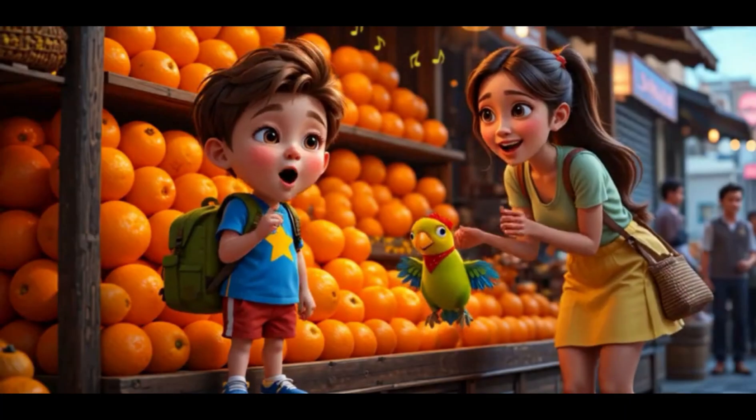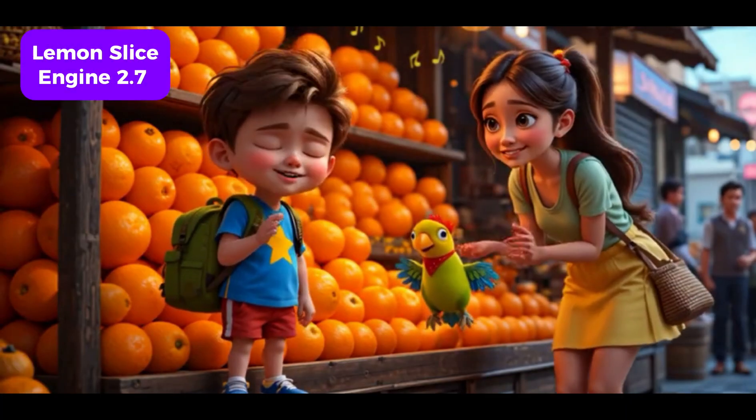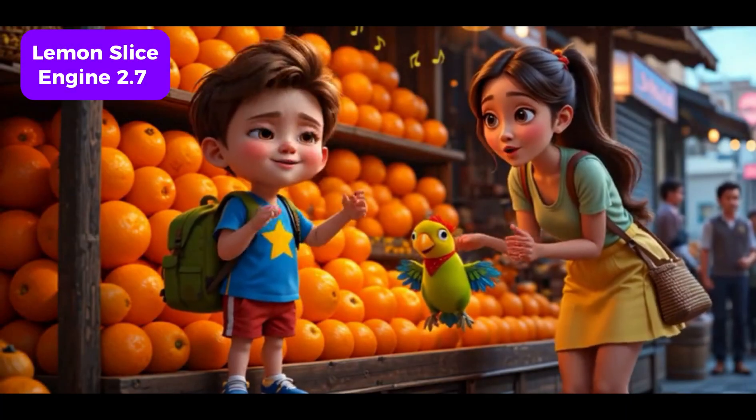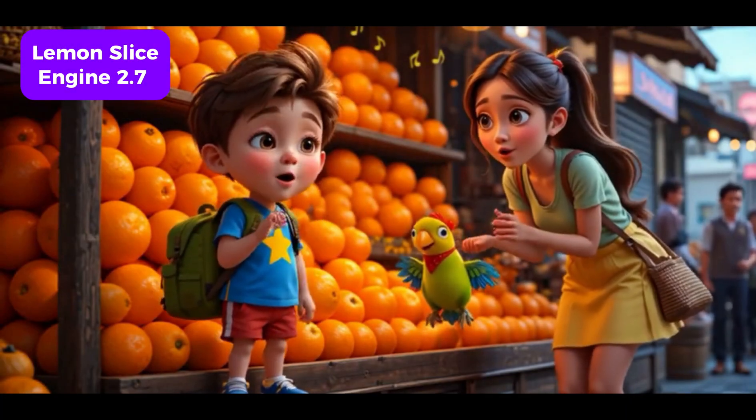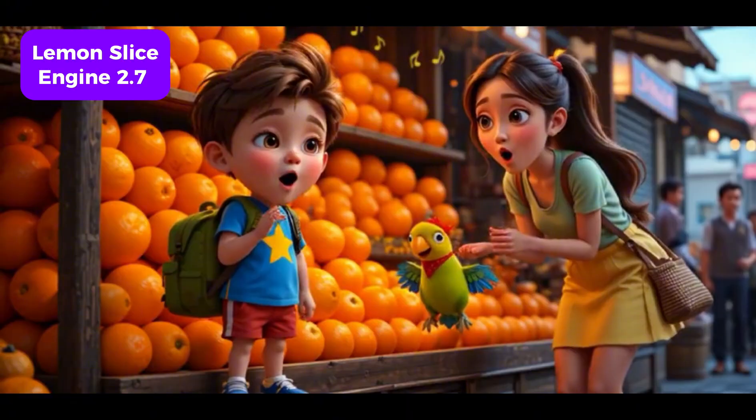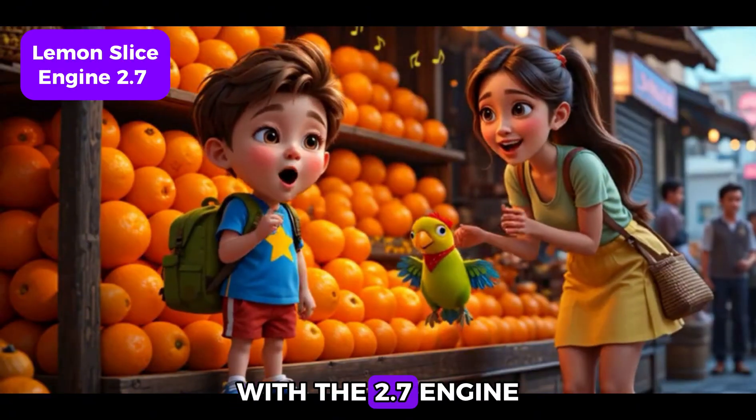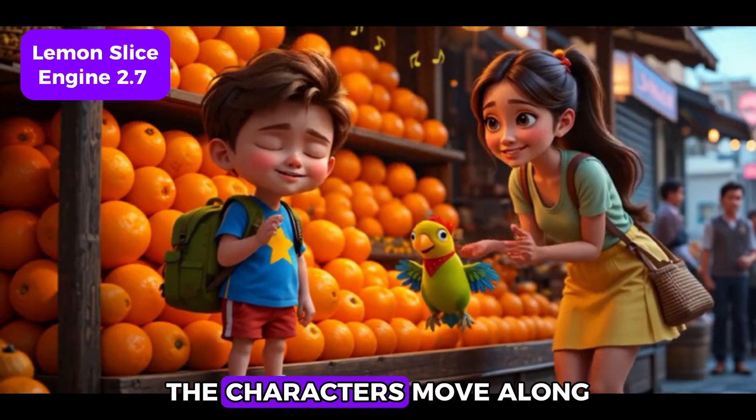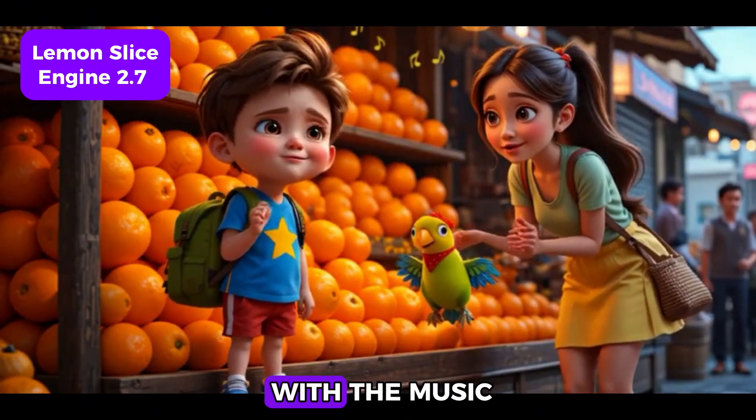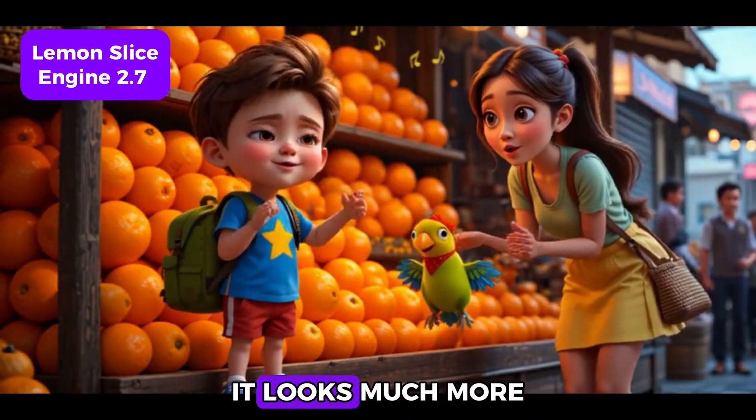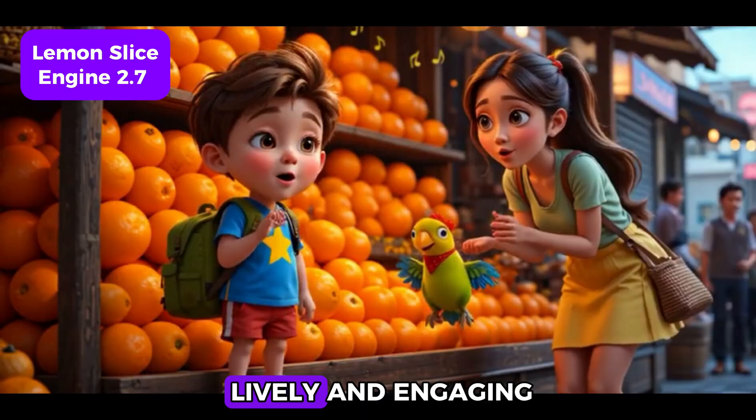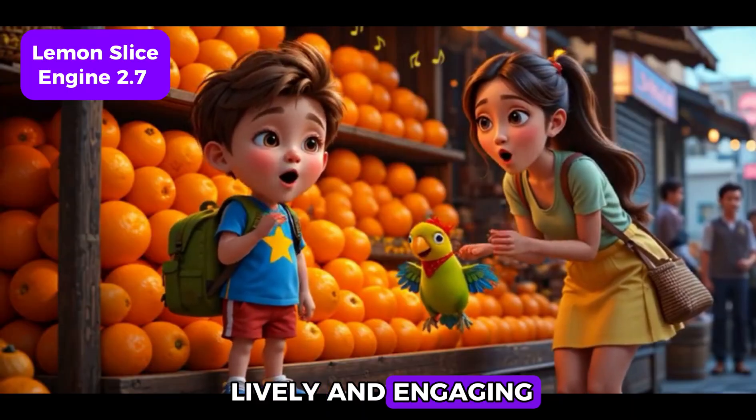One orange, two orange, bright and sweet. Three orange, four orange, what a treat! With the 2.7 engine, the characters move along with the music. It looks much more lively and engaging.